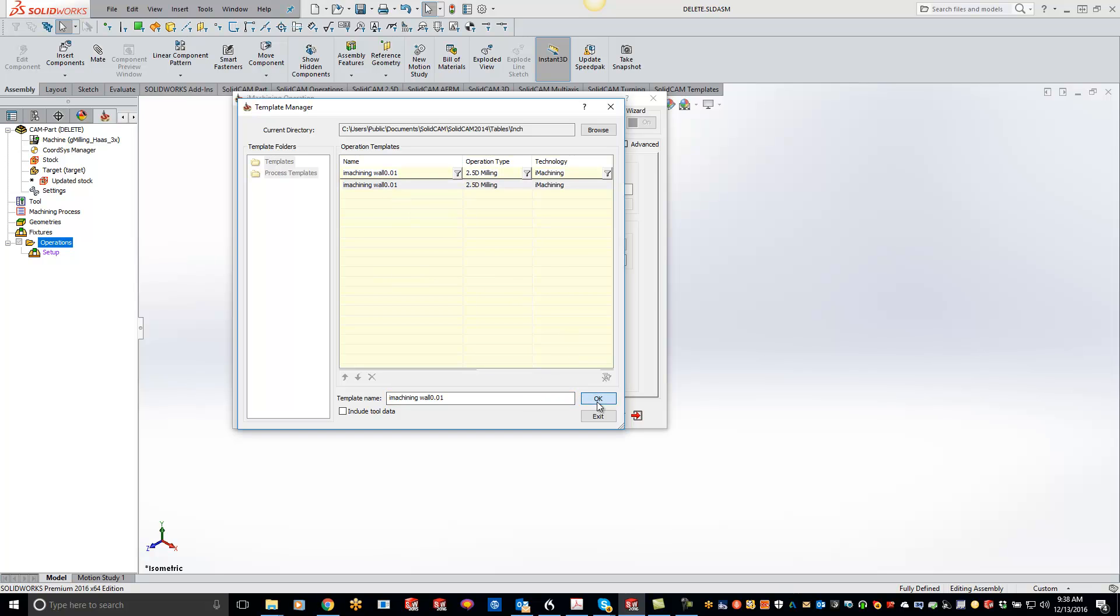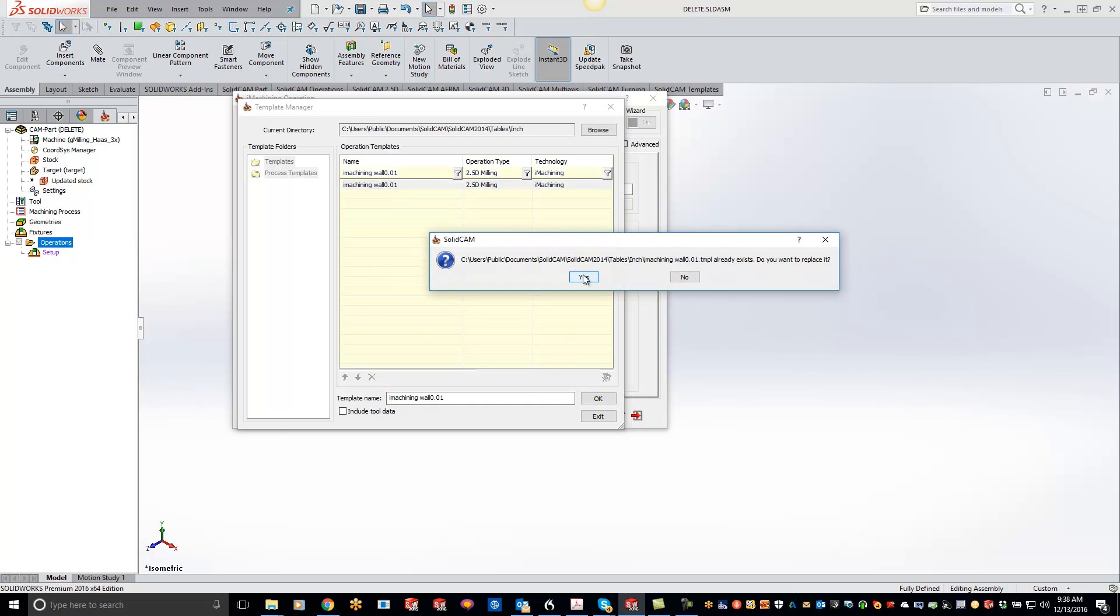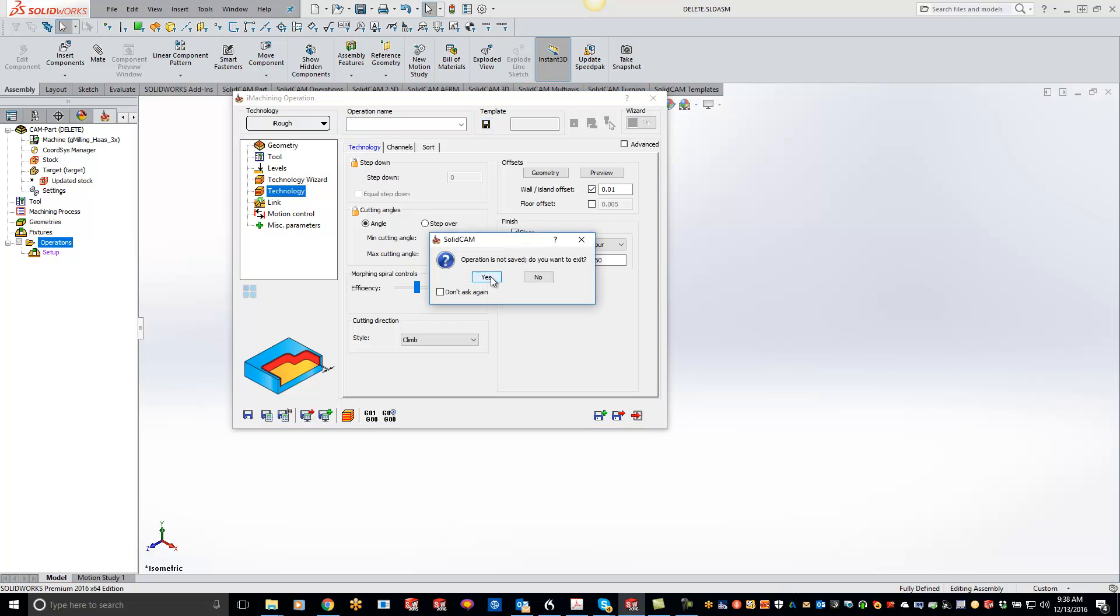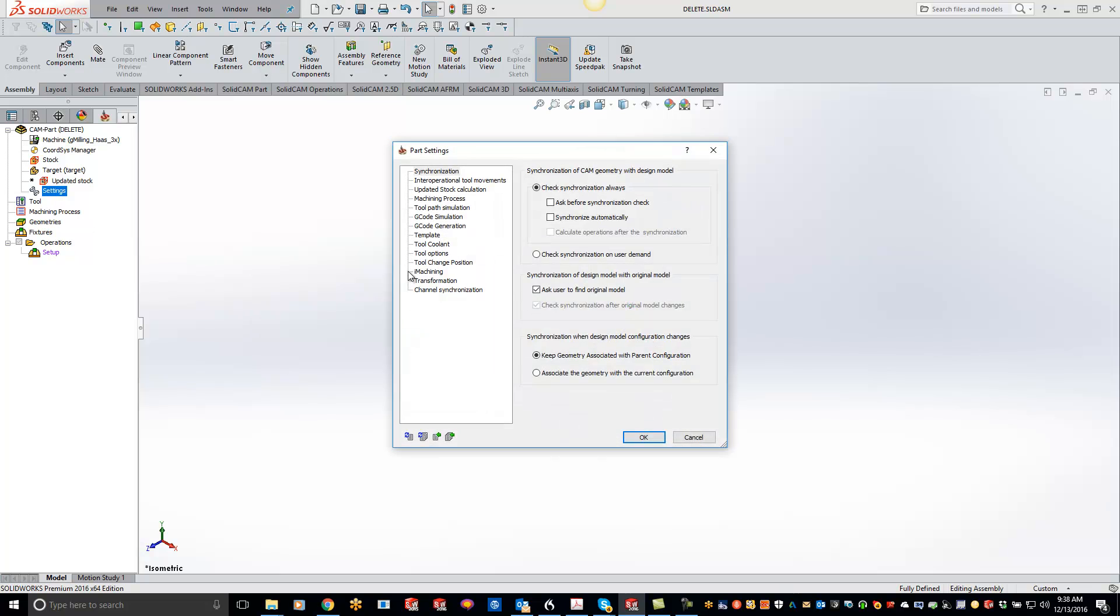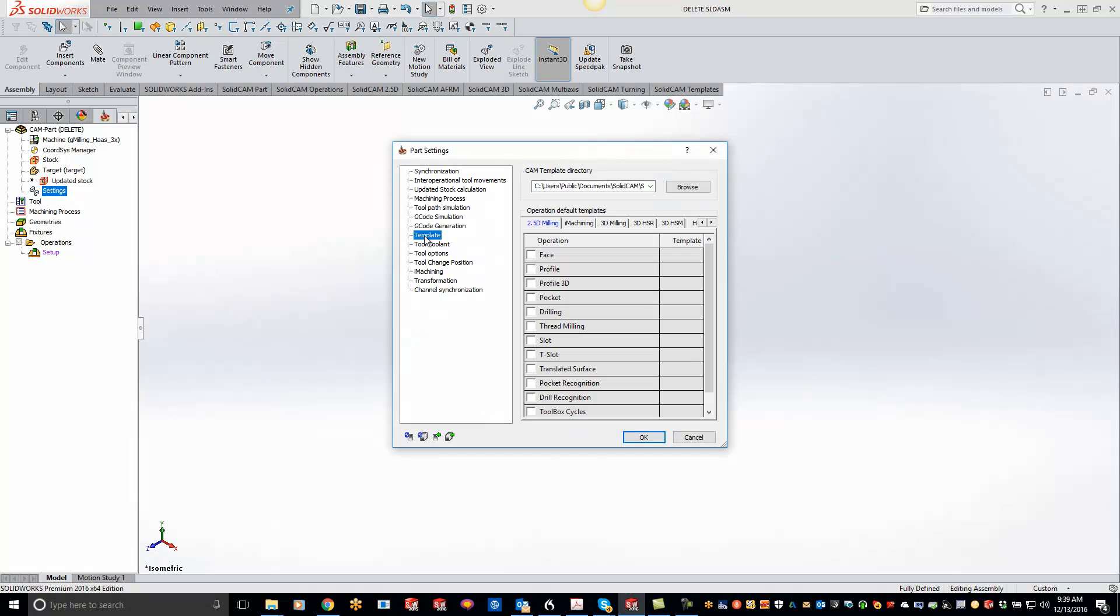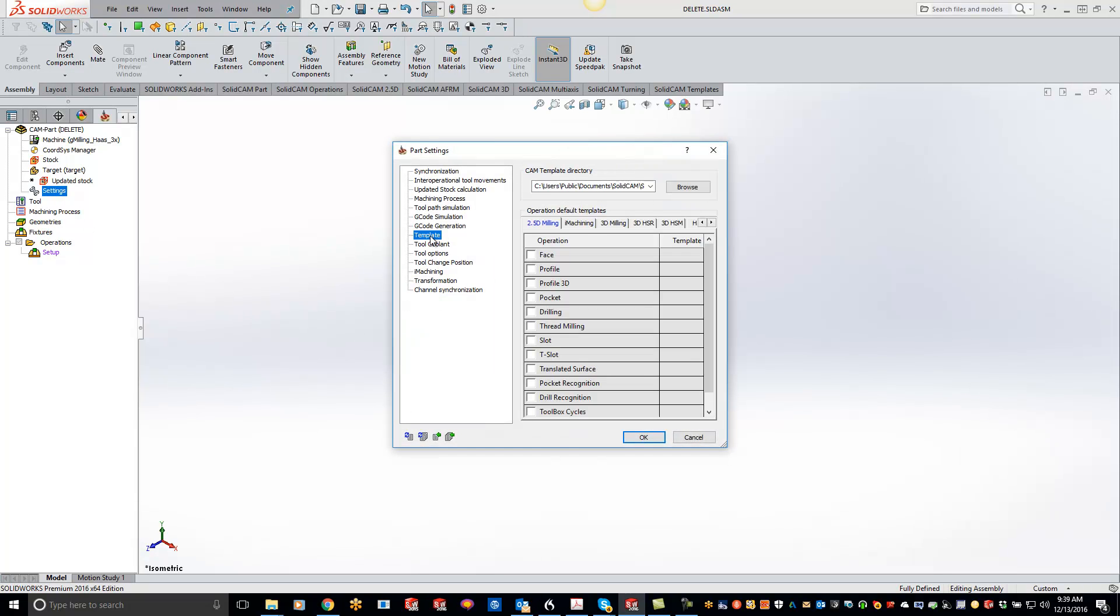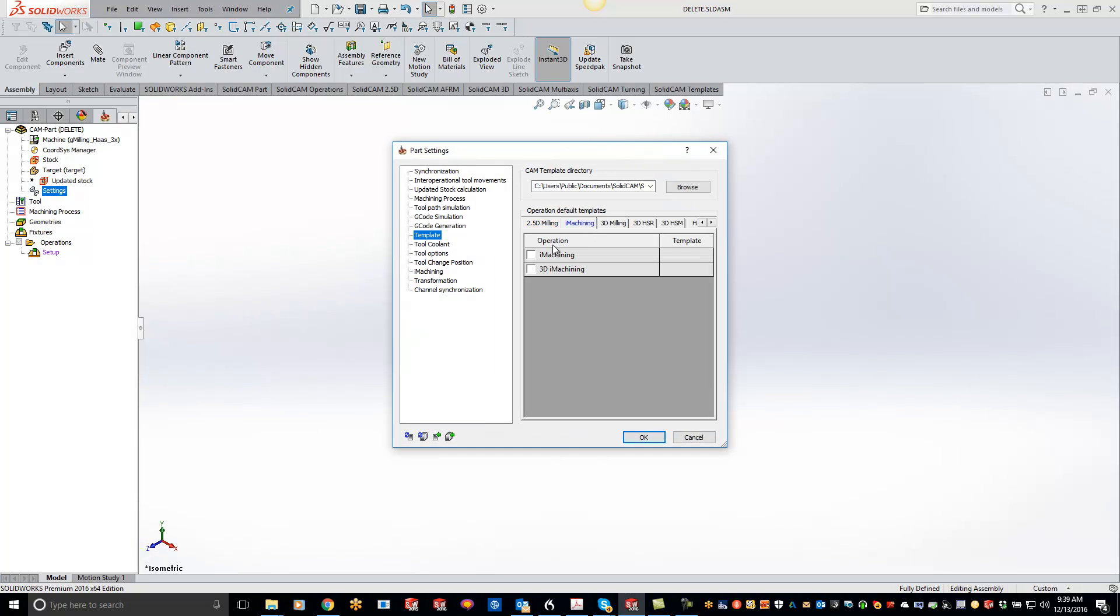Now I can exit out of here. Now I can go to my global settings or my local settings. So if I go to my settings right here and go to templates and go to iMachining, and if I turn on iMachining, you'll see that my template will pop up with my 10 thou wall offset in my contour.